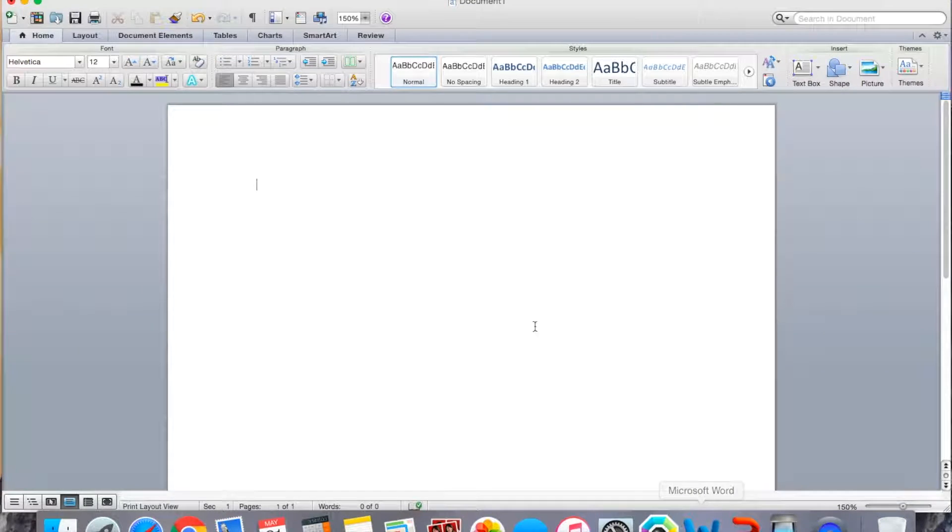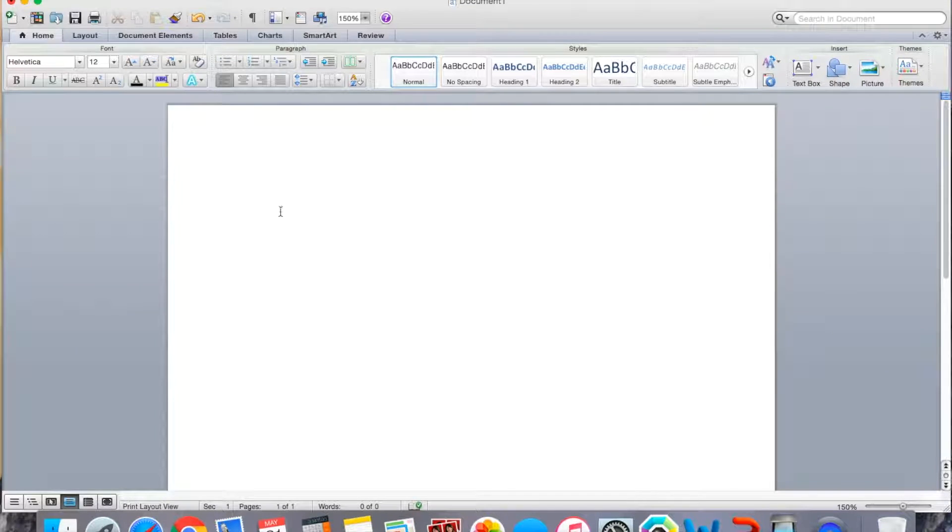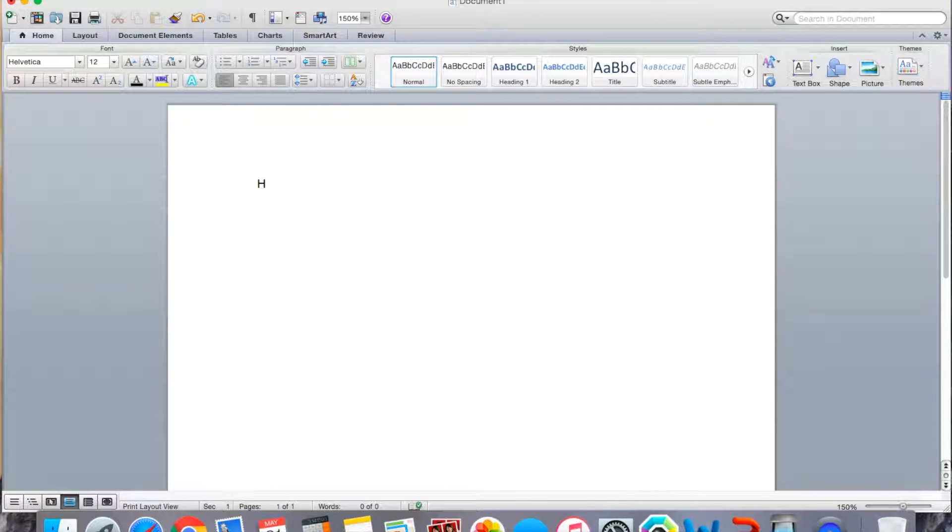So first of all, you want to open up your Word document, and for the purposes of this video, I'm just going to type something simple like hello.